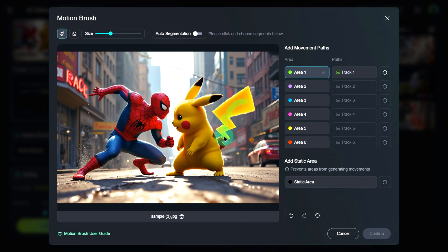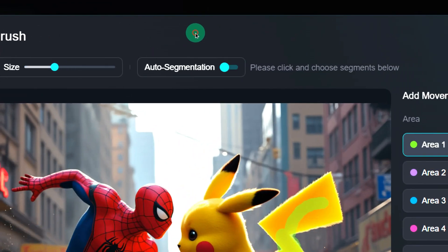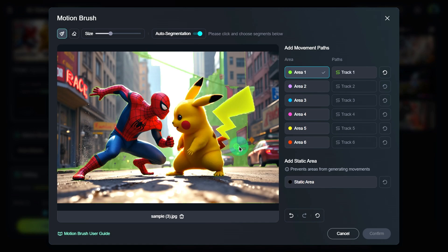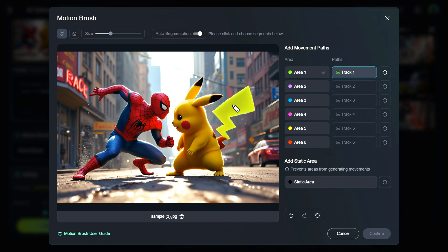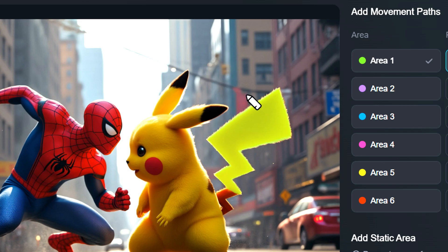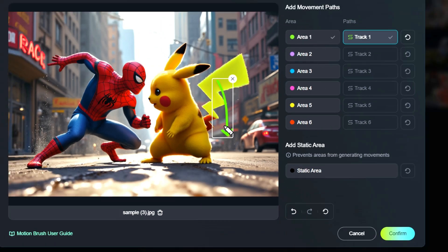If you're worried about making an exact selection, turn on the Auto Segmentation button at the top, which makes it much easier to select specific areas. Once the tail is selected, click on Track 1 on the right. Your cursor will now change into a pencil shape. Draw the movement path starting from the tail, for example, downward.